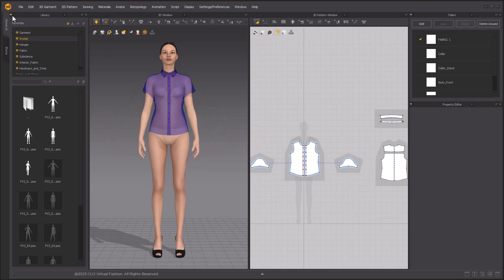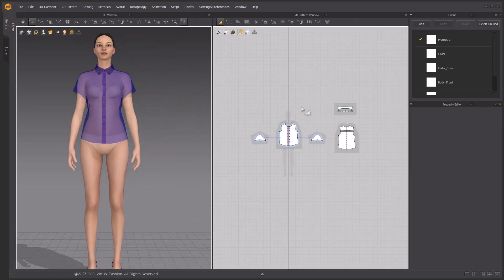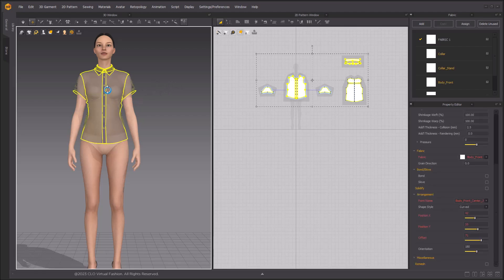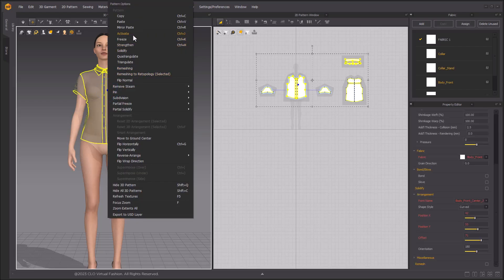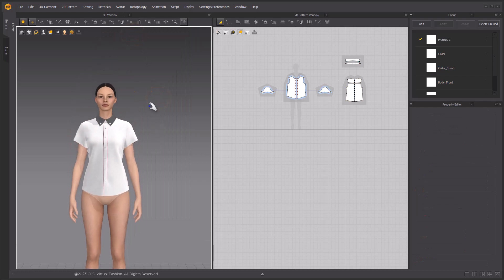Since we've deactivated the garments, we can change the pose. The garment will not be simulated as the change occurs. After the pose is changed, we can activate the shirt. Activate simulation to drape the shirt on the avatar.